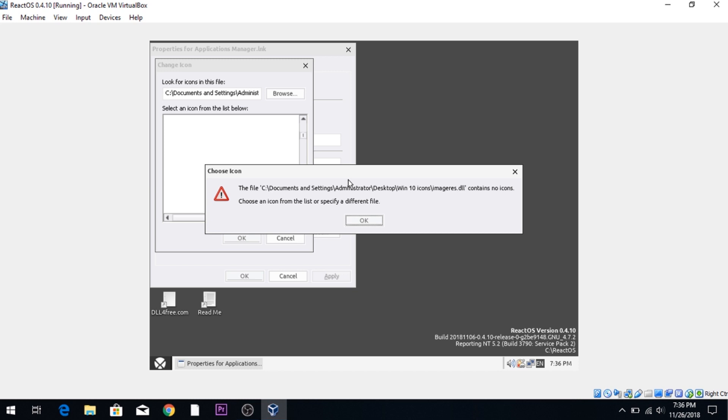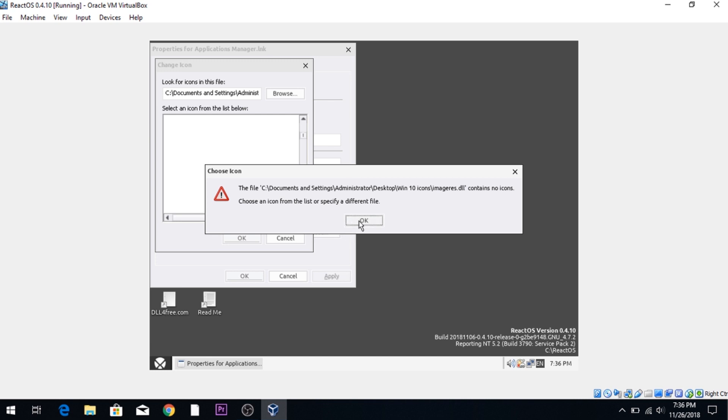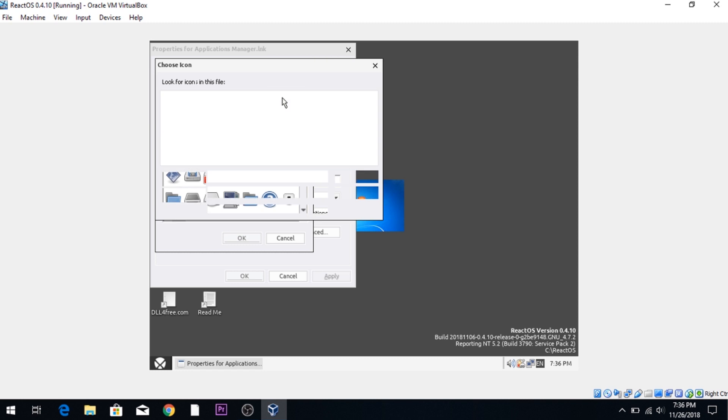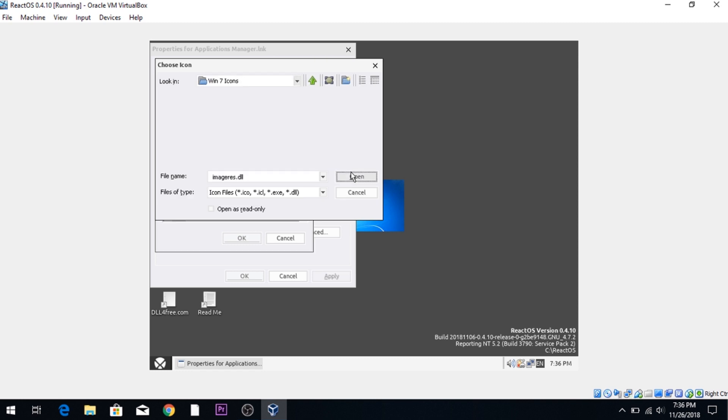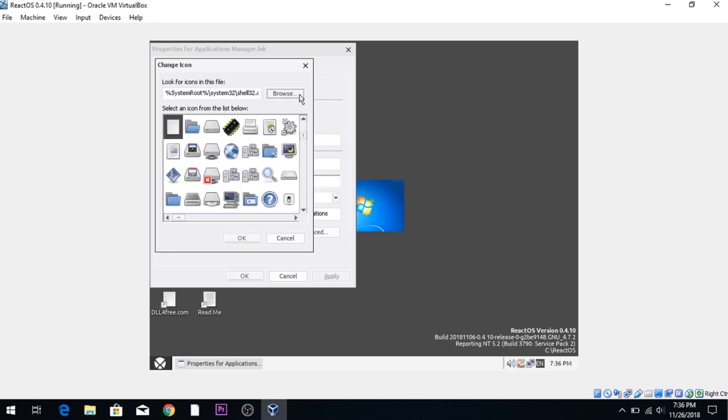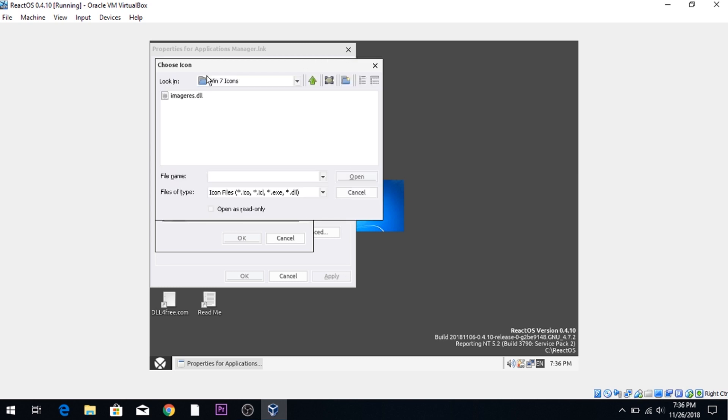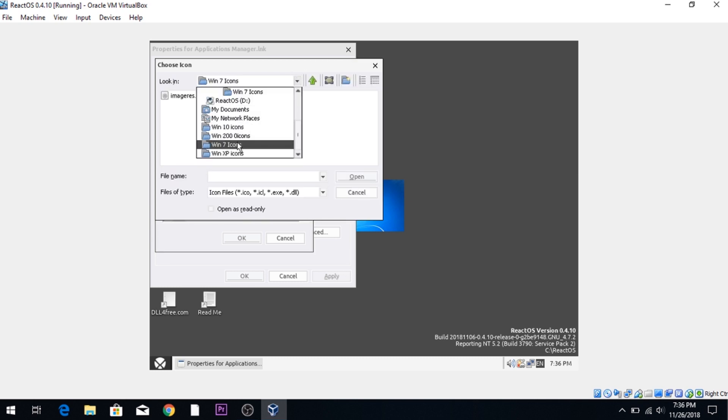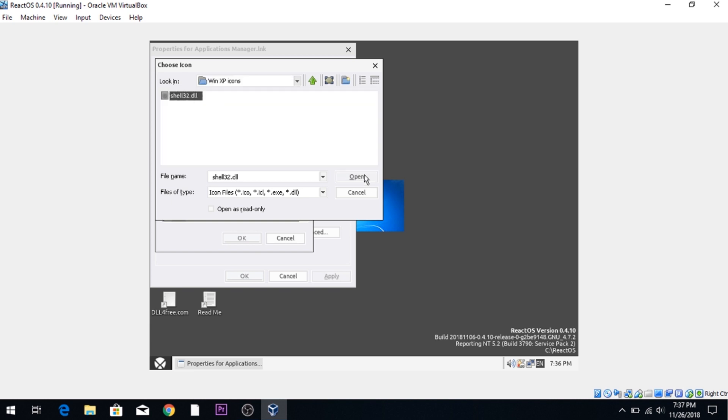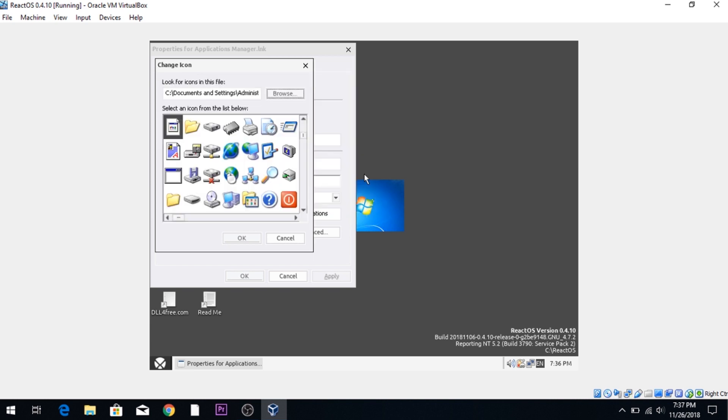Interesting. Wow. I am surprised. That is really interesting. Let's go ahead and try Windows 7 and see if that works. One of these is bound to work. Wow. Okay. Windows XP?